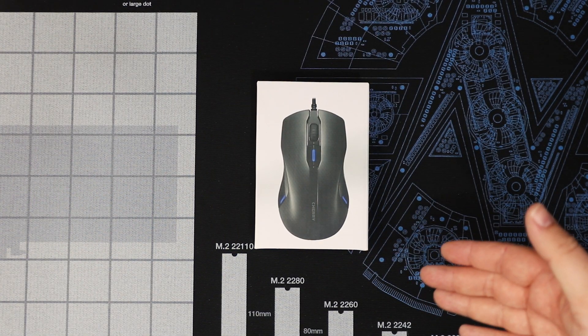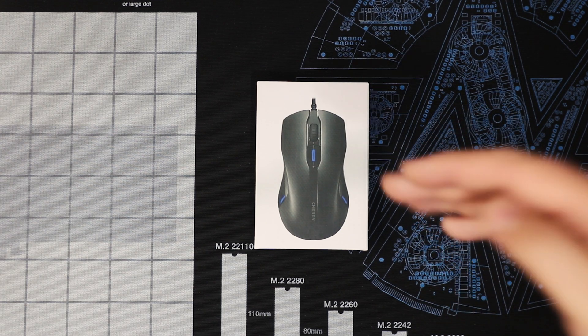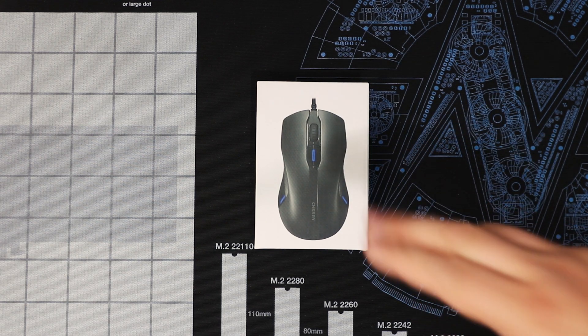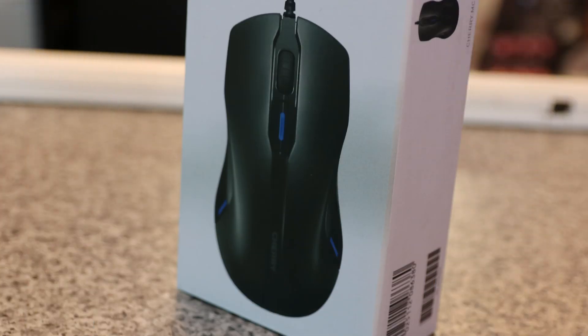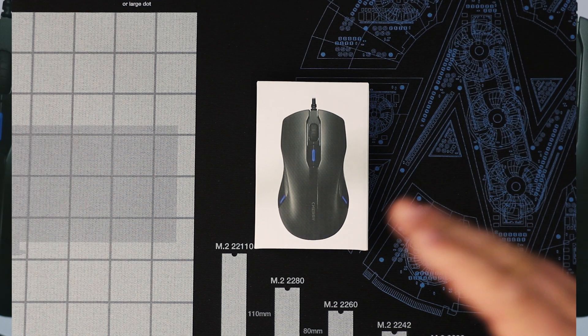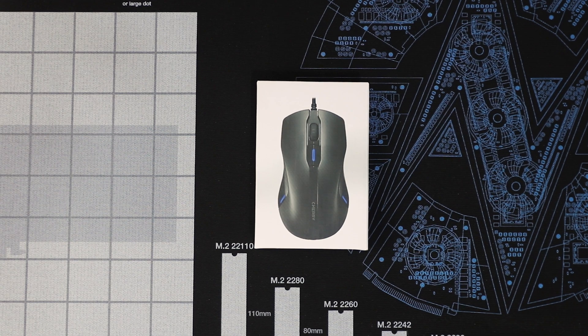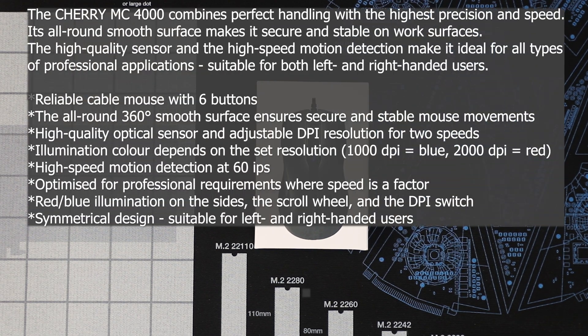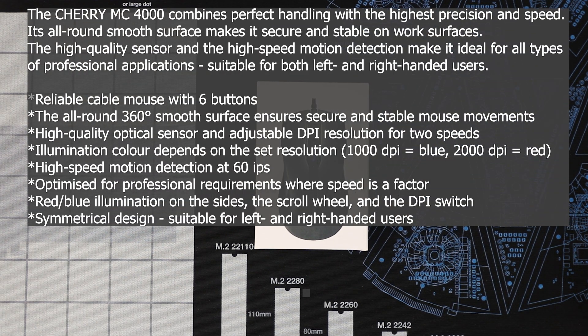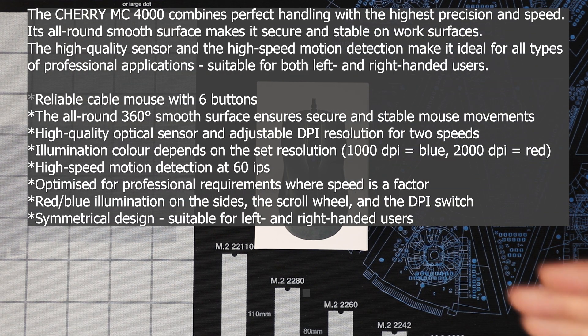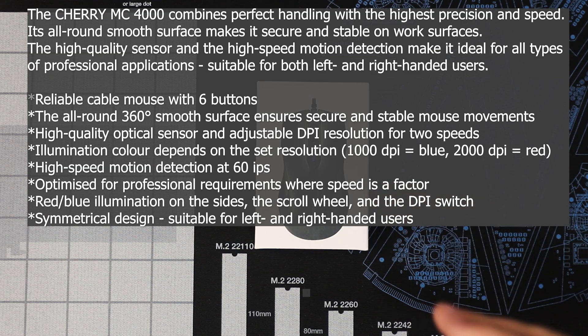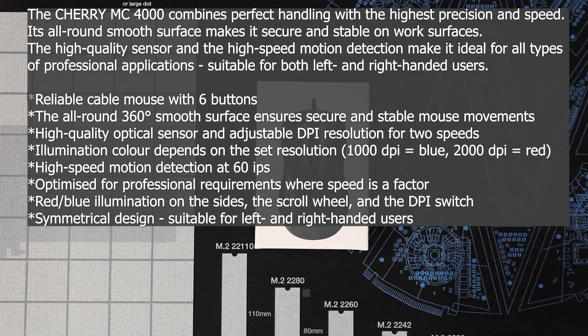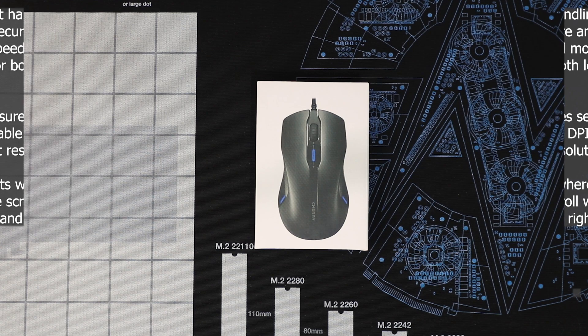Okay, today we're going to be looking at this mouse. It is the Cherry MC4000. The mouse has an up to 2000 DPI but it is switchable between 1000 and 2000 DPI. The color of the mouse or the illuminations of the mouse does change between blue and red depending on the DPI setting you have it on.